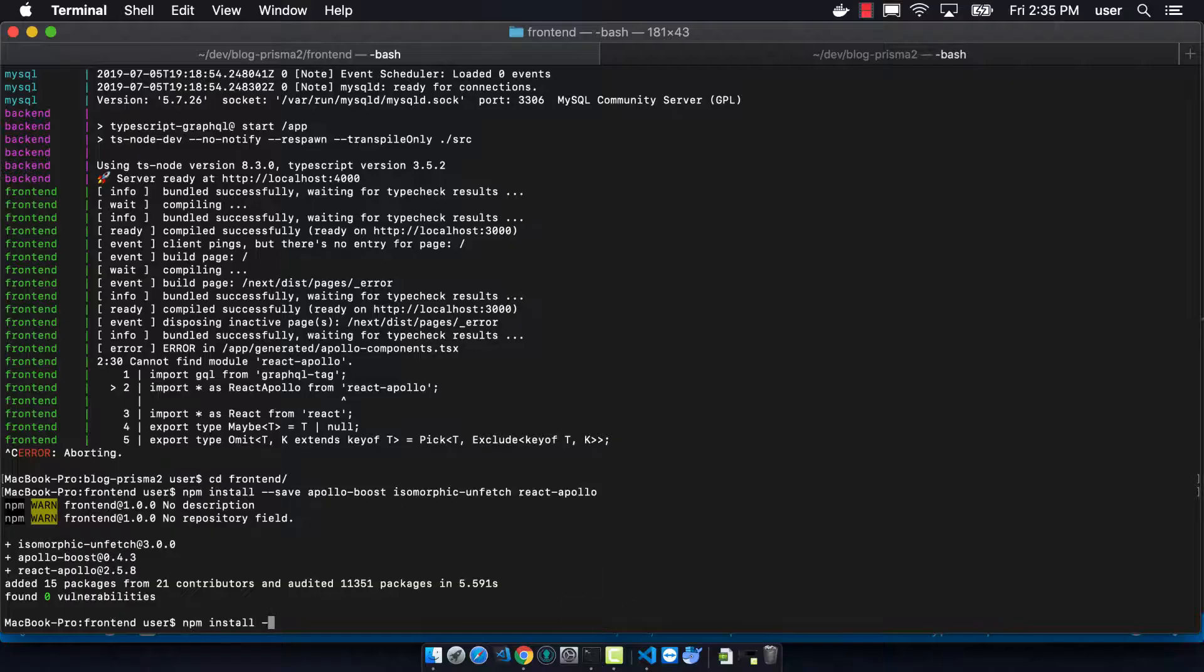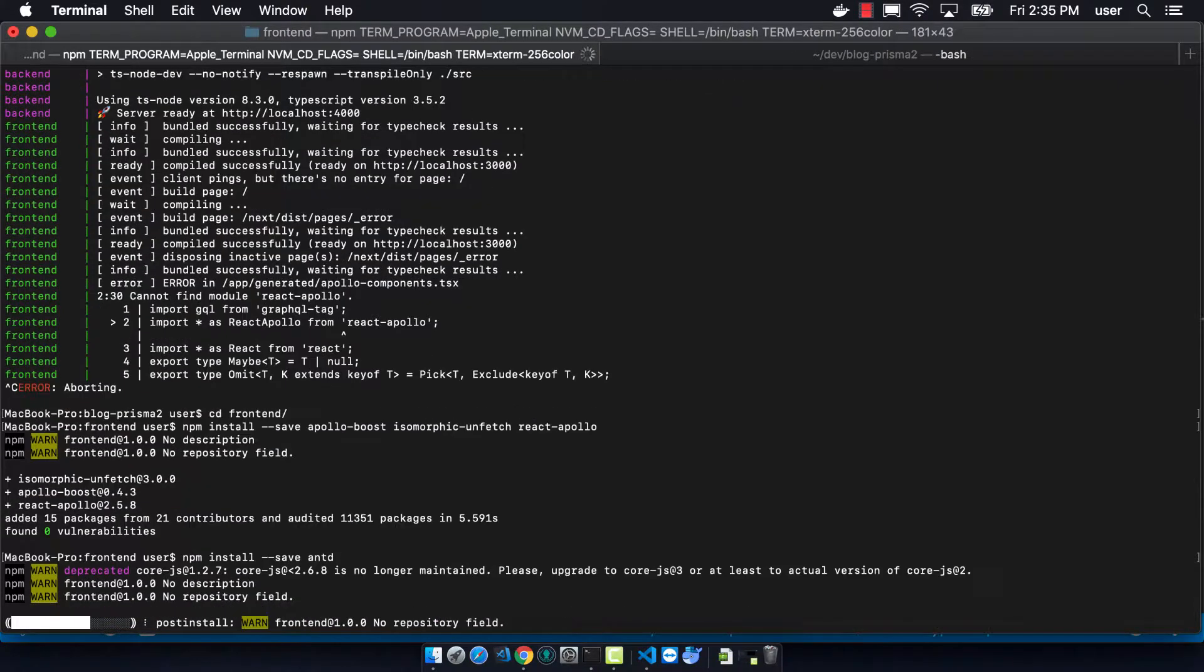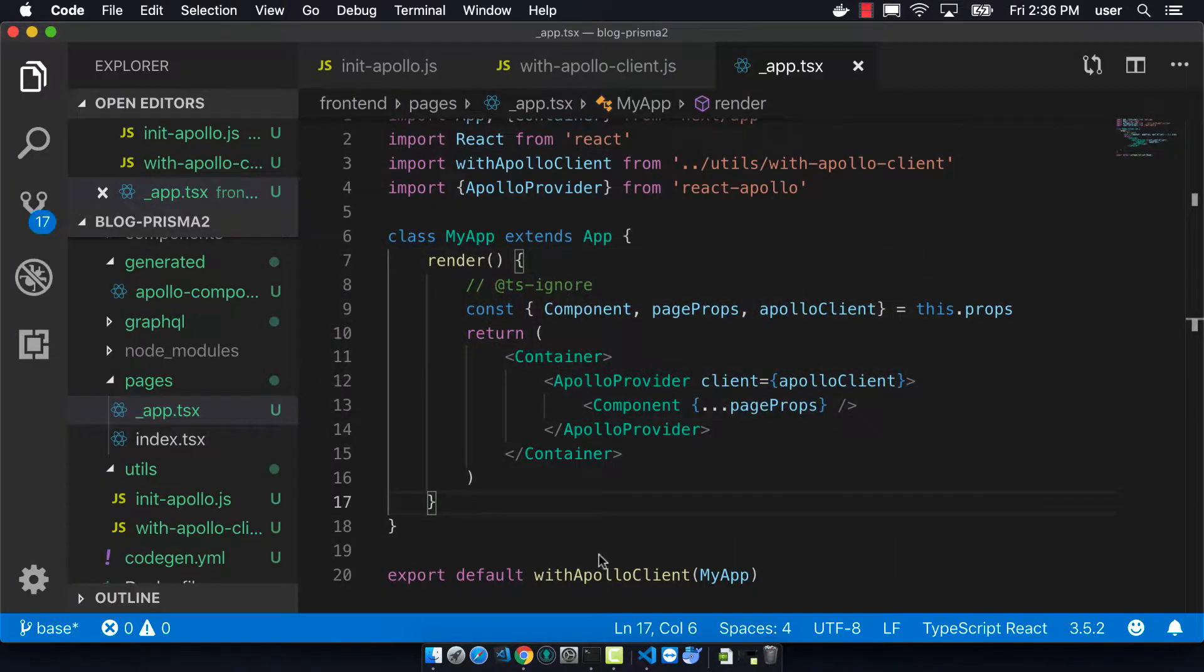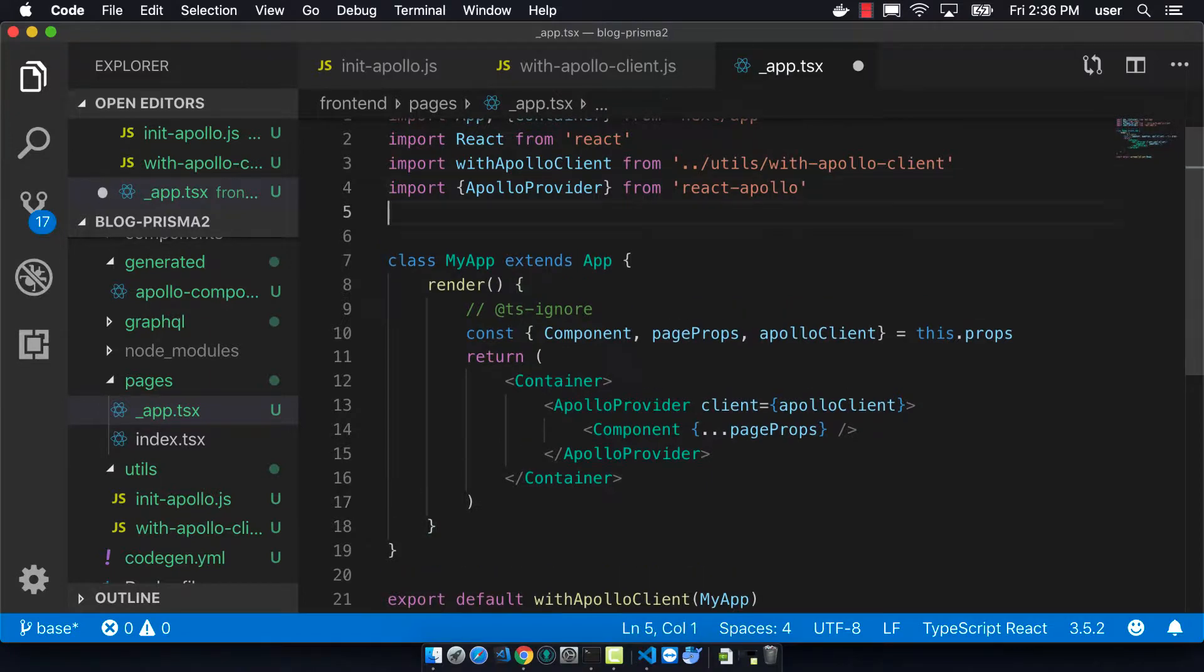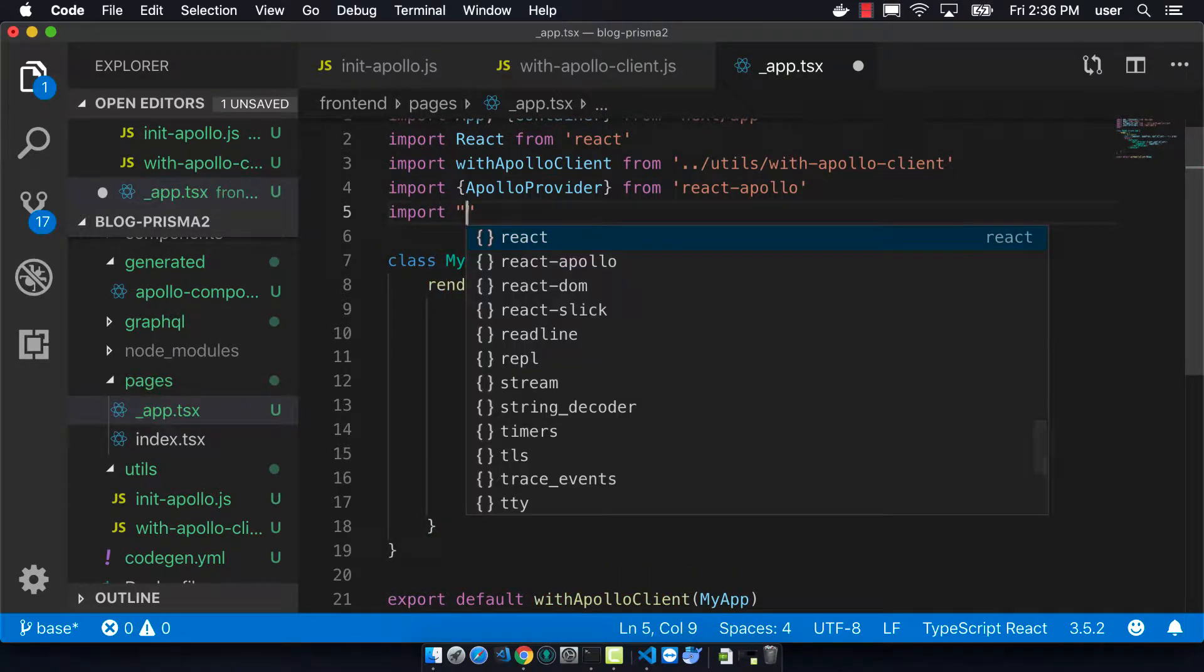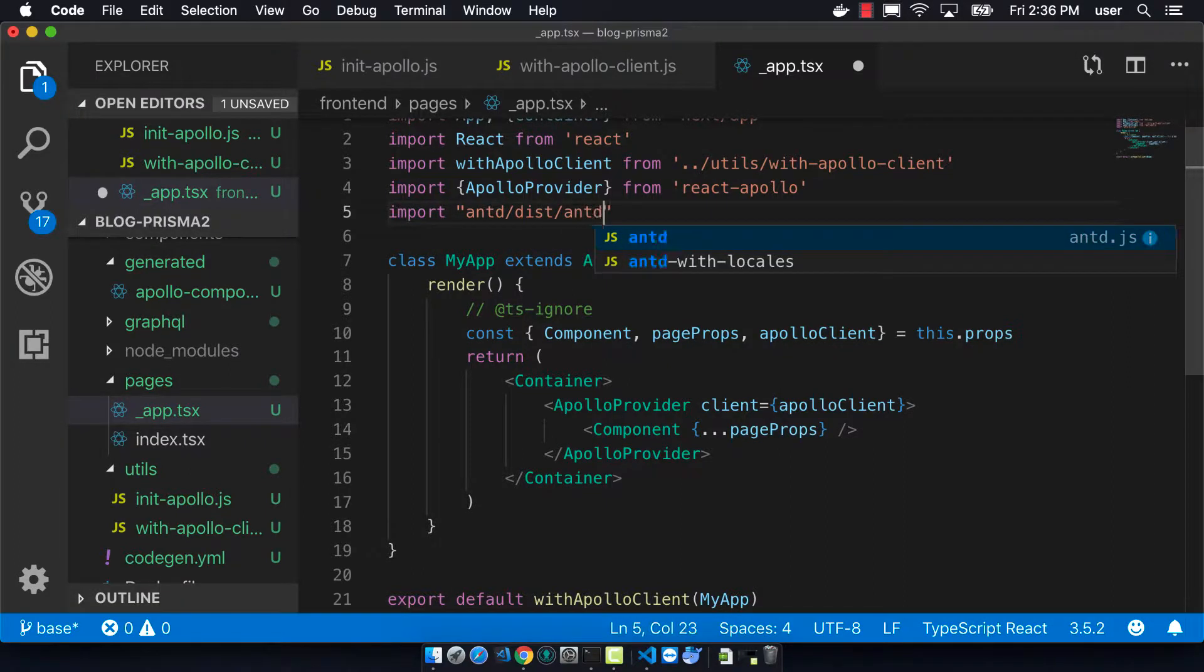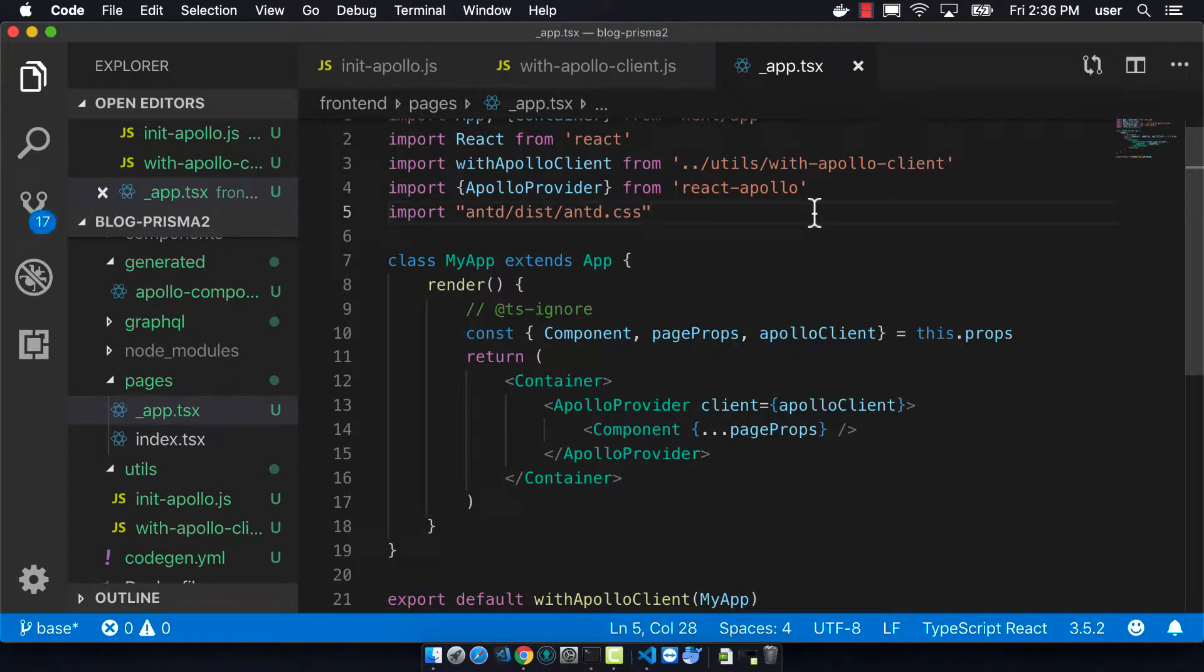Okay, so now we want to add ant design. We can just go npm install antd, and we want to install or import this CSS that's in our app.tsx file so that it's available everywhere.